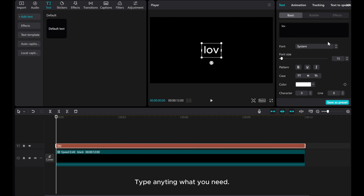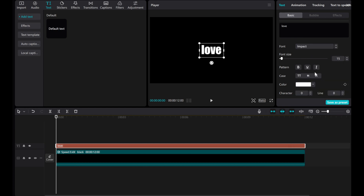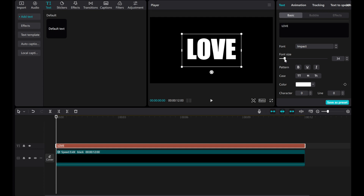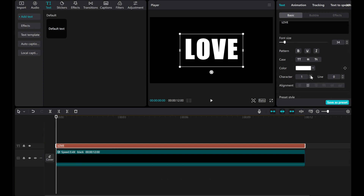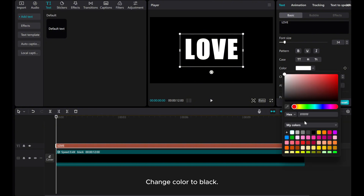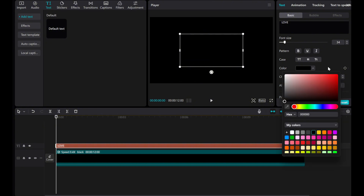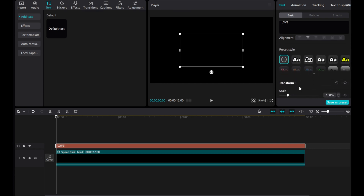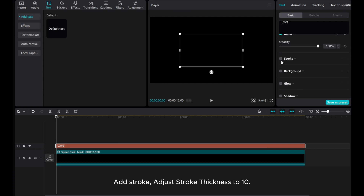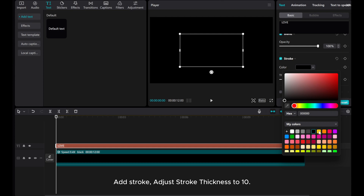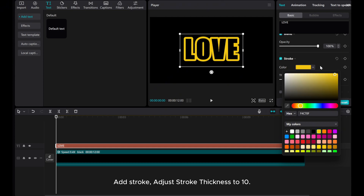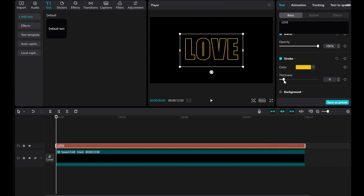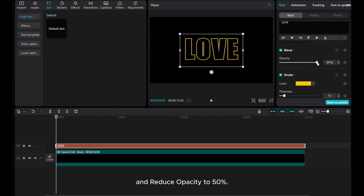Type anything you need and choose a bold font. Then make it capital and change the color to black. Add a stroke, adjust the stroke thickness to 10, and reduce the opacity to 50%.